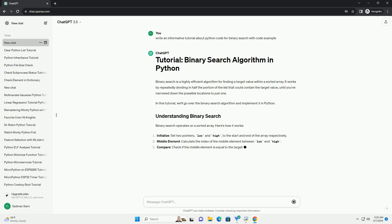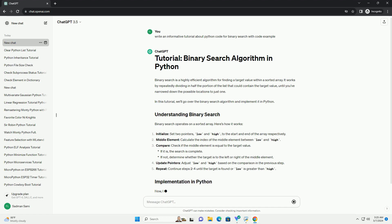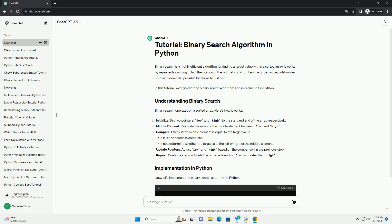Binary Search operates on a sorted array. Here's how it works. Let's implement the binary search algorithm in Python.